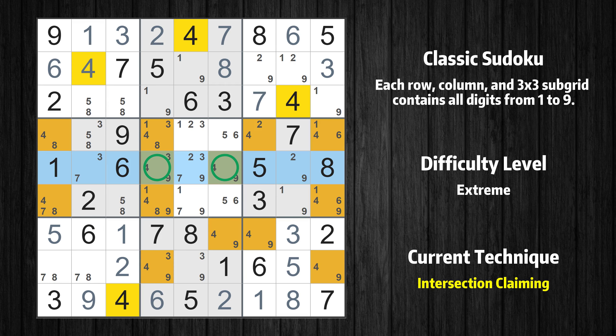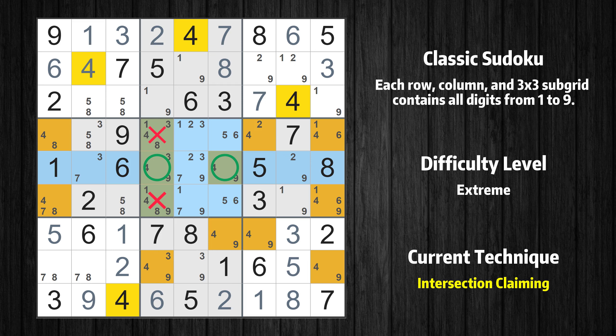In the fifth row, number 4 can only appear in the green marked cells. Because the marked cells also appear in the fifth box, the number 4 cannot appear in the other positions of the fifth box and the candidates in those positions can be deleted.